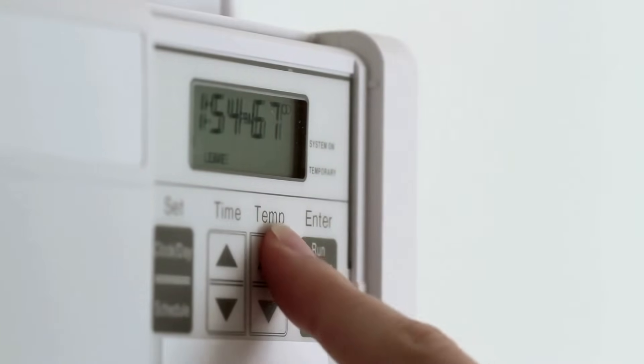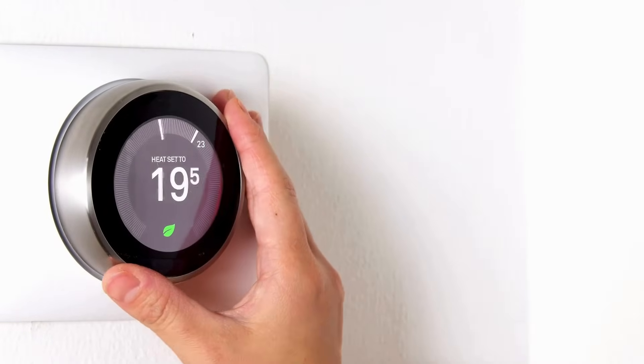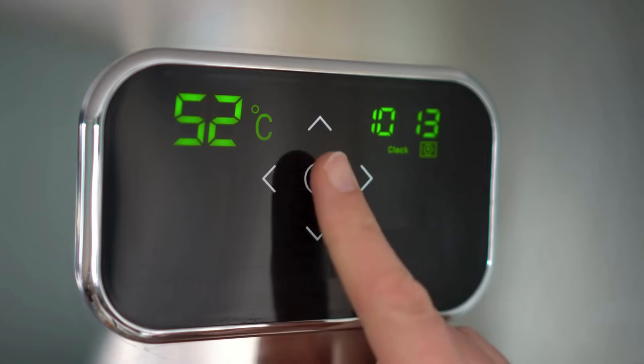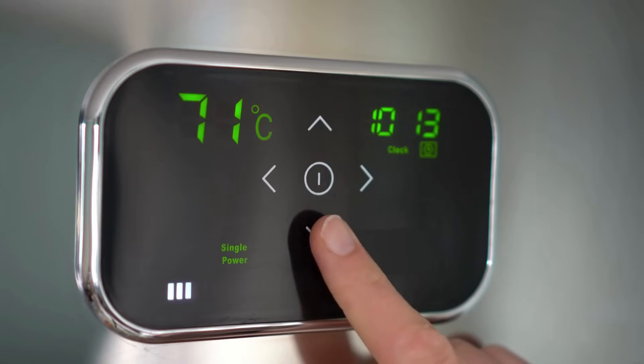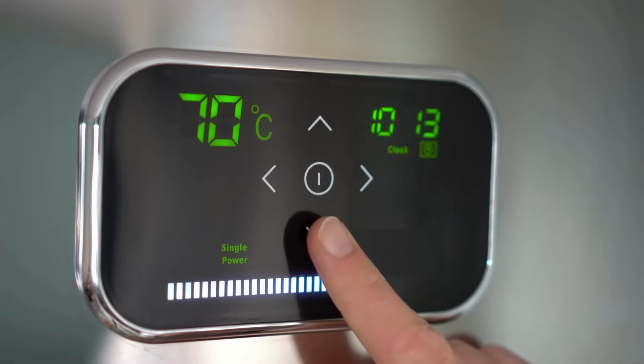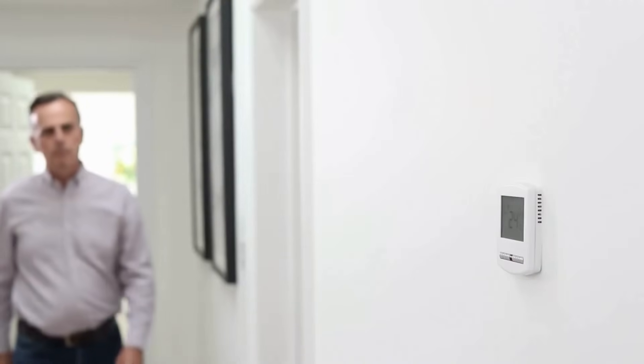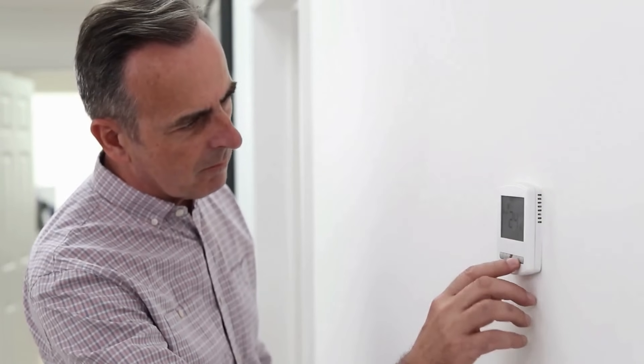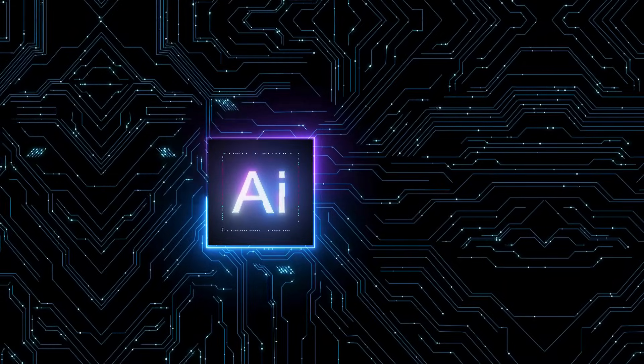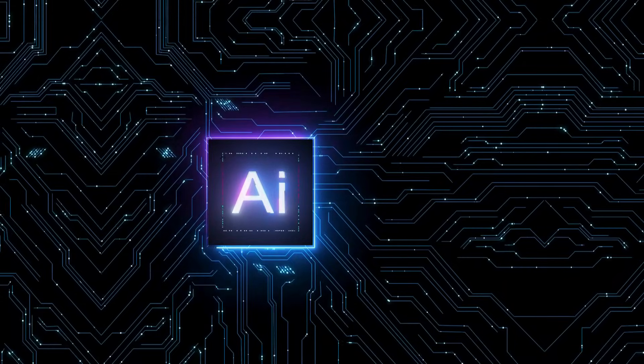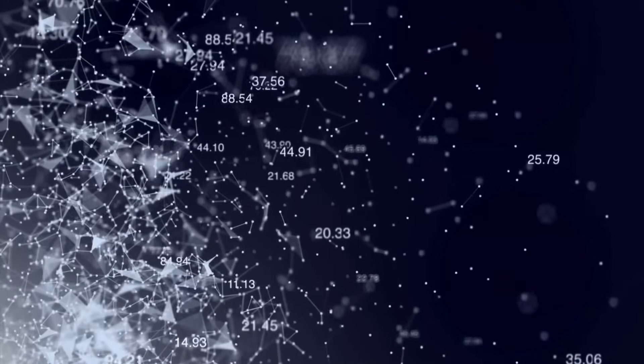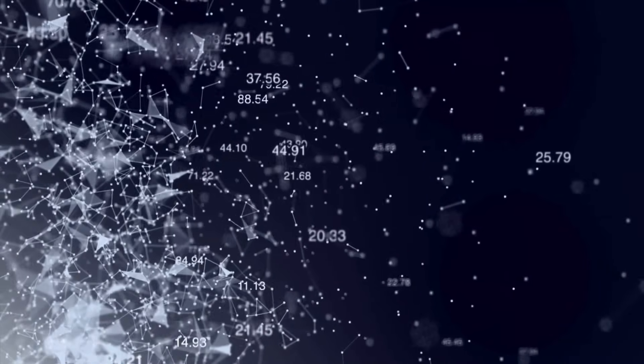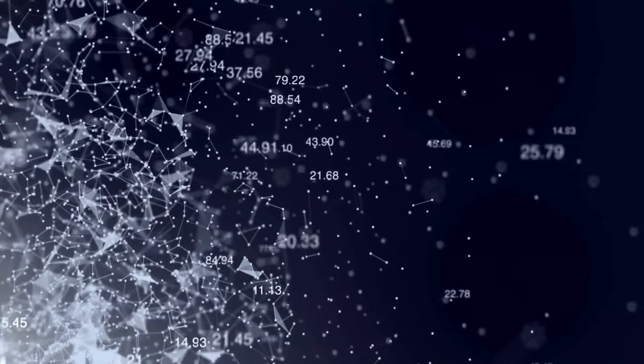From adjusting thermostat settings to monitoring vital signs, AI assistants have seamlessly integrated into our daily lives, becoming indispensable companions in both household management and self-care. Their role as guardians of efficiency extends beyond the workspace, ushering in a new era where convenience and well-being converge.